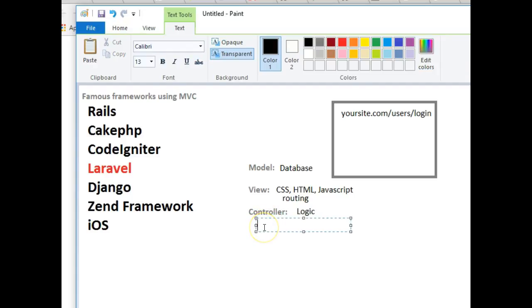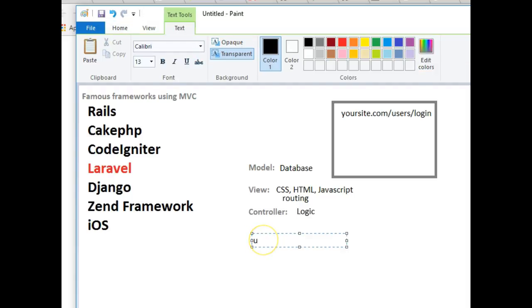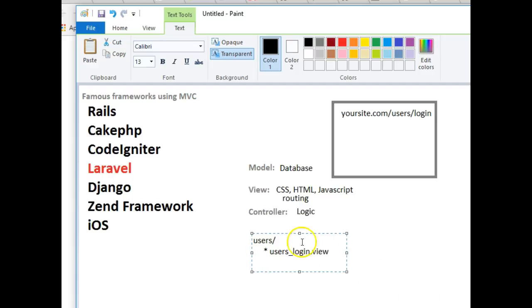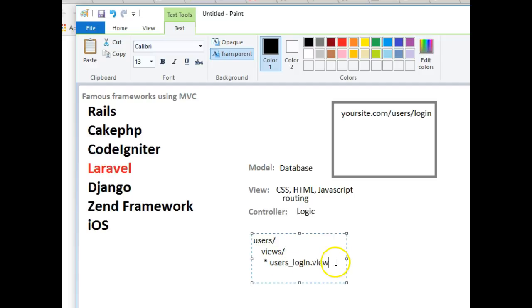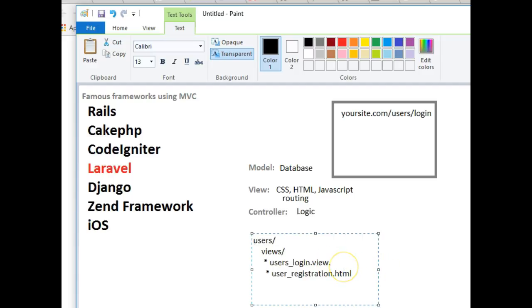These things are all files. You could have for your users a users folder. In some MVCs you have a file called View. You could have a view for that. Inside View you have users_login.view, user_registration.html, or whatever templates you're using. Laravel uses Blade, depending on the framework you're using.